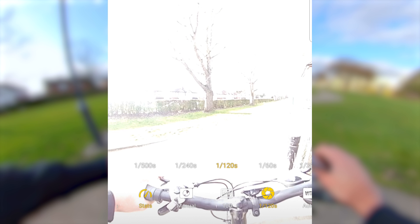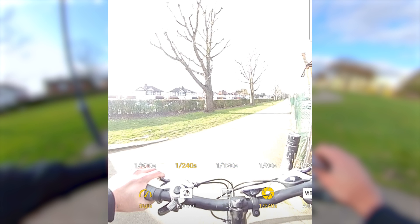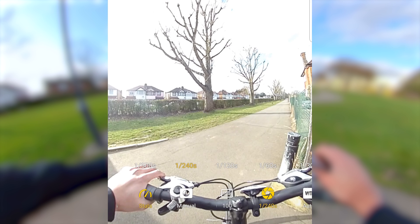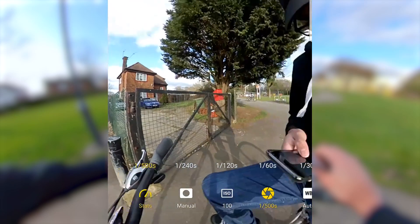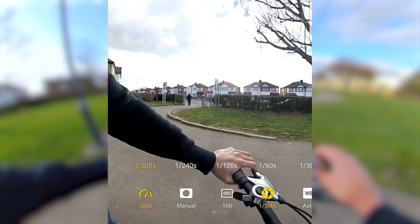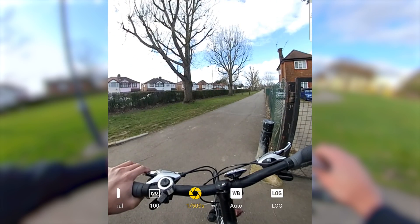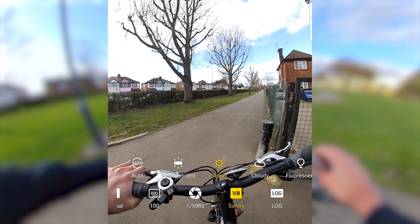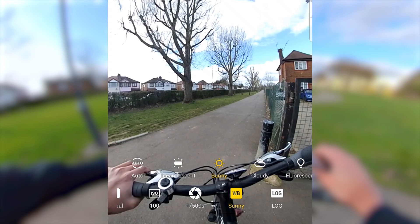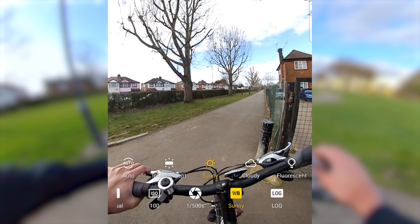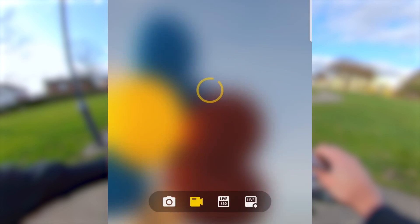The video is too bright so I will increase the shutter speed until it looks properly exposed. For white balance, I will scroll through each setting and pick the one that looks the best. Sunny looks okay, cloudy is too orange, and fluorescent is too blue. So I will stick to sunny and press record.